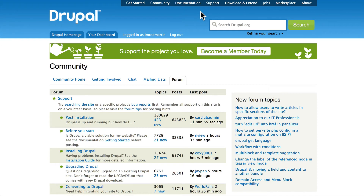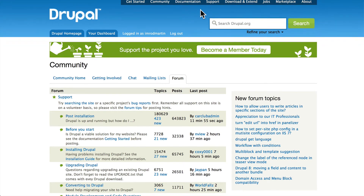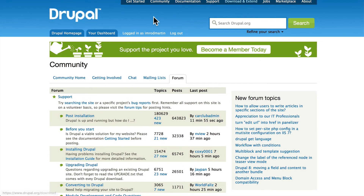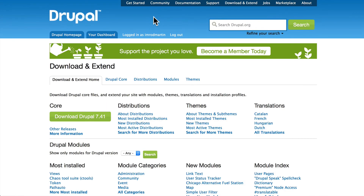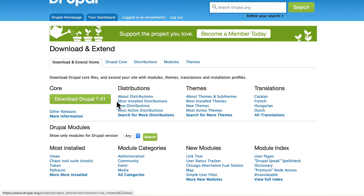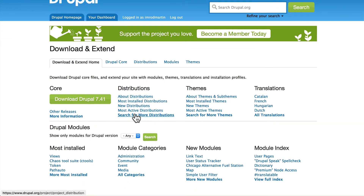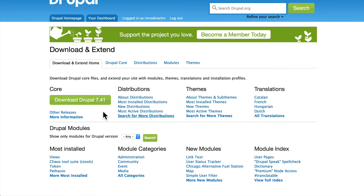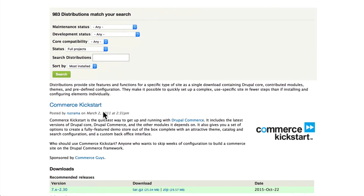Another great feature of drupal.org is the Download and Extend area. This is where you can download the latest version of Drupal. You can get distributions, which are pre-packaged versions of Drupal with a bunch of modules already installed and turned on — and that's a great way to get started in Drupal.